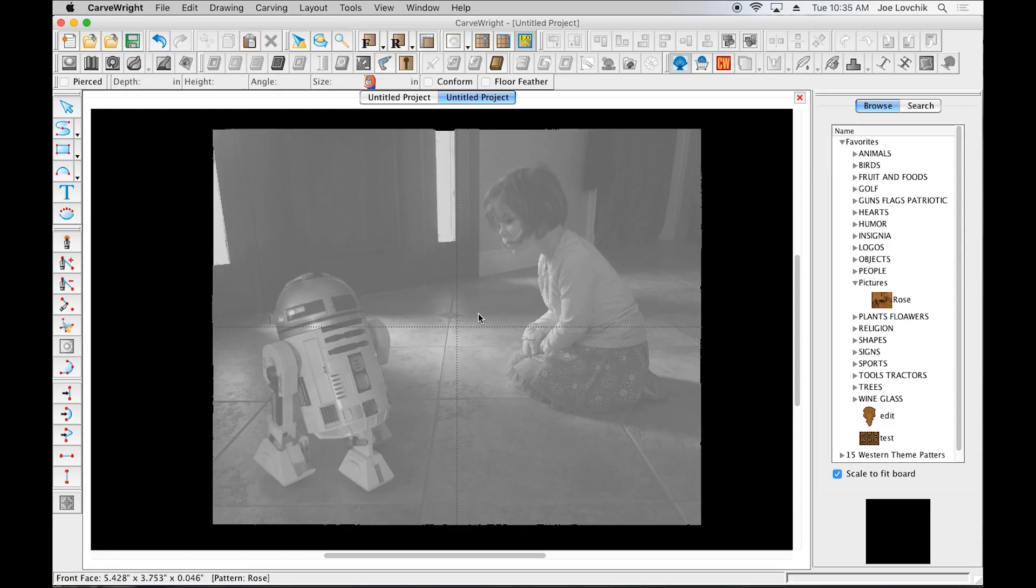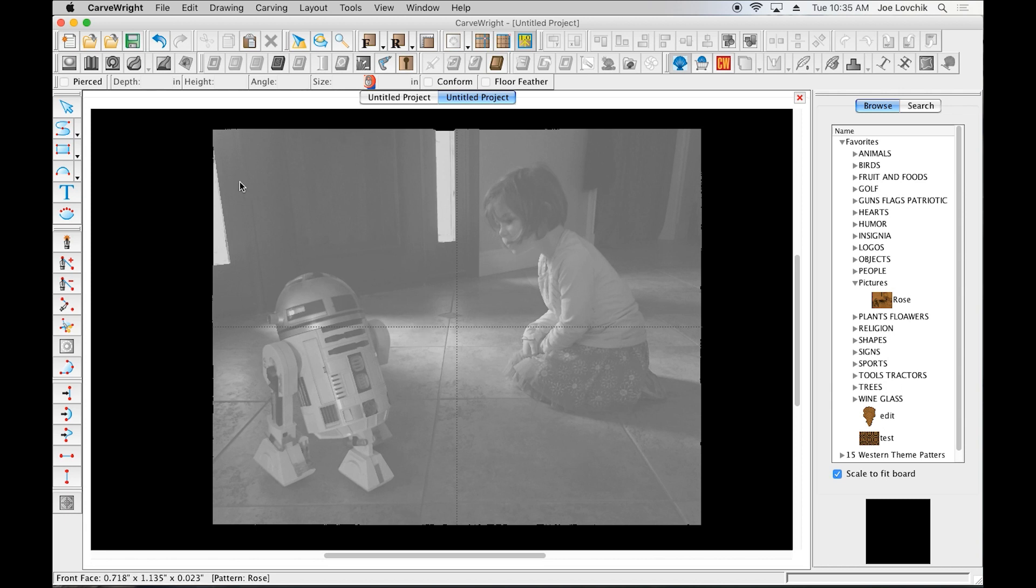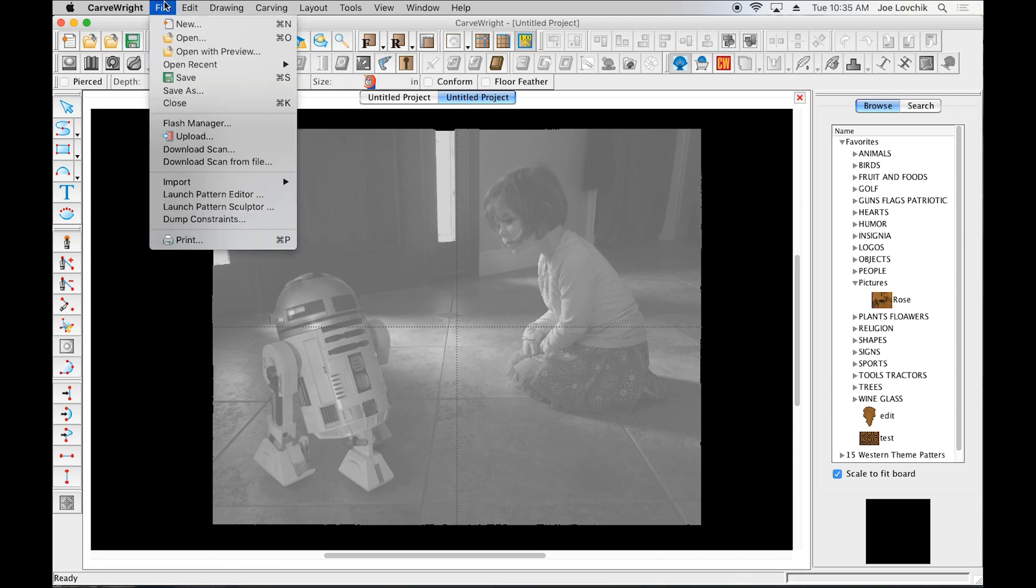Okay, so to make a jig or carrier board or sled—there's many words for it—for this lithophane in order to carve this, I usually make one with the software itself. So let's start another new project.